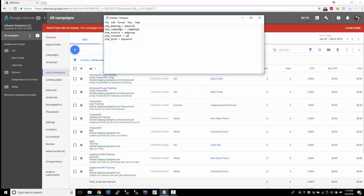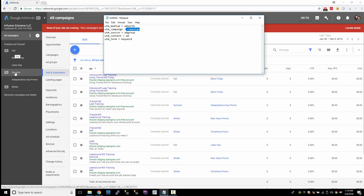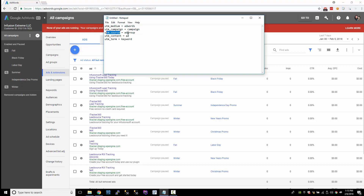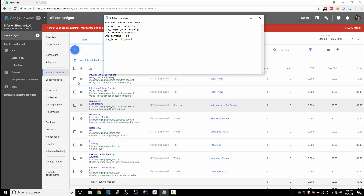What I want to do is set it up so that anyone who comes from an AdWords ad has the medium set to AdWords — that's what's going to be captured inside Infusionsoft. The campaign is going to be set to the campaign name, so that'll be set to fall, summer, or winter — that's how I have my campaigns set up. For the source, I'm going to use the ad group, so it's going to tell me Black Friday, Labor Day, Independence Day, or something else.